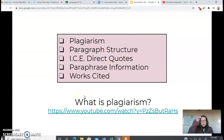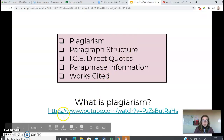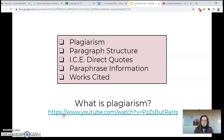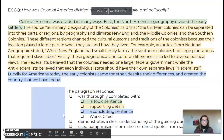Hopefully you watched that video on plagiarism. The next thing that you're going to do is just a review of paragraph structure, and I'm going to help you with how to embed direct quotes into your writing, and then paraphrasing information and creating a works cited page.